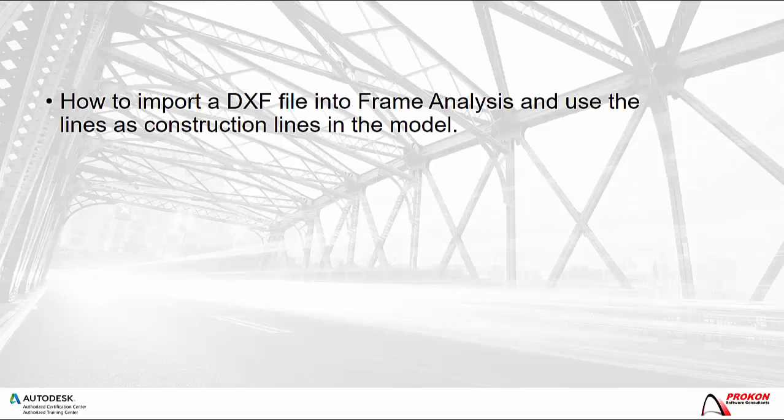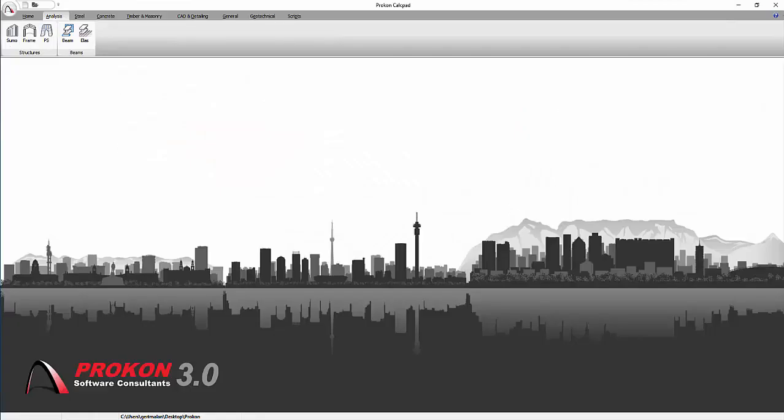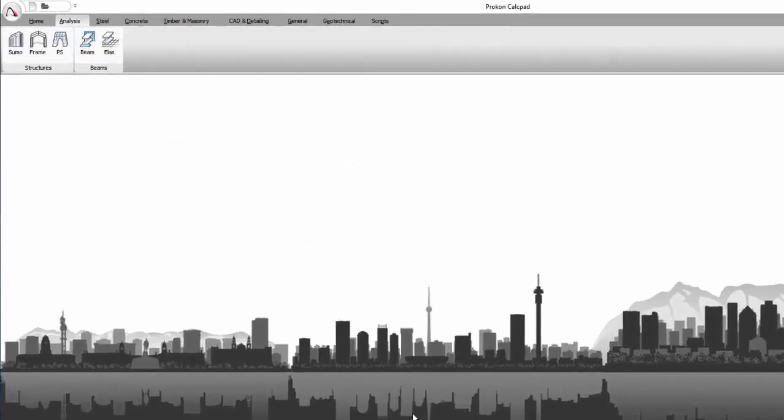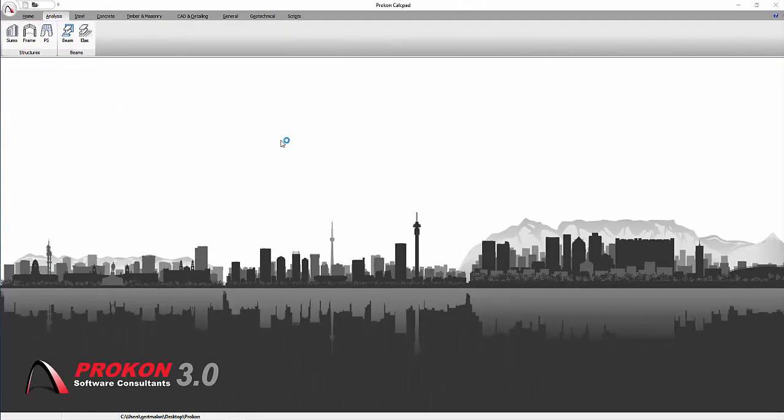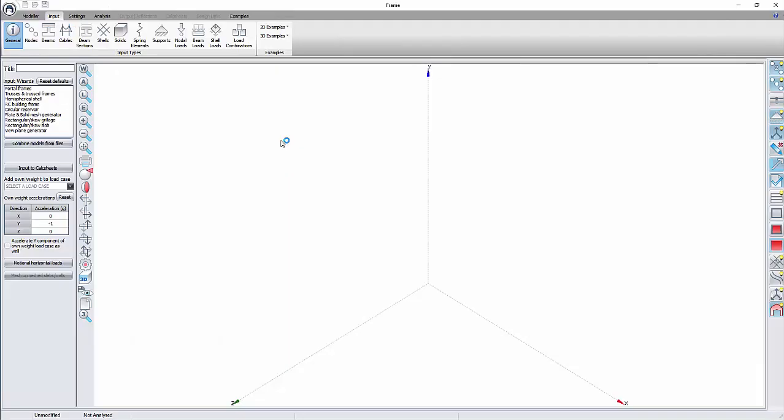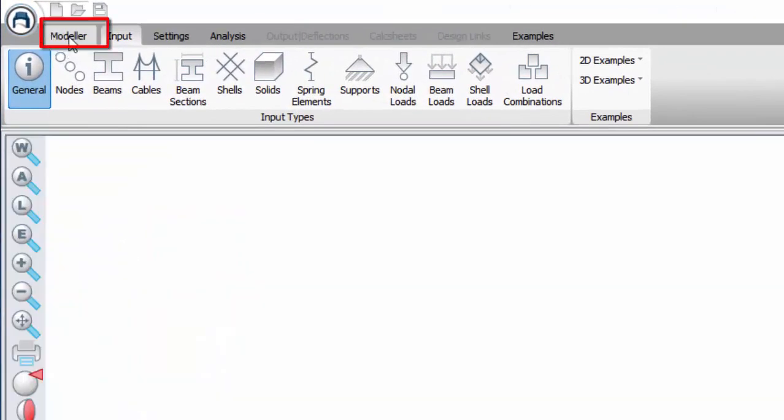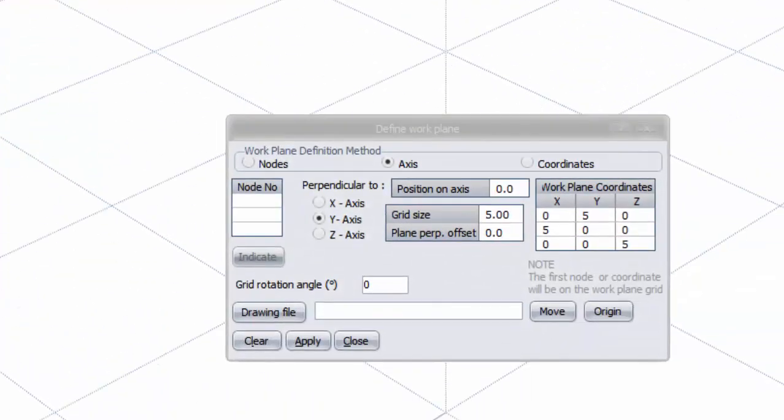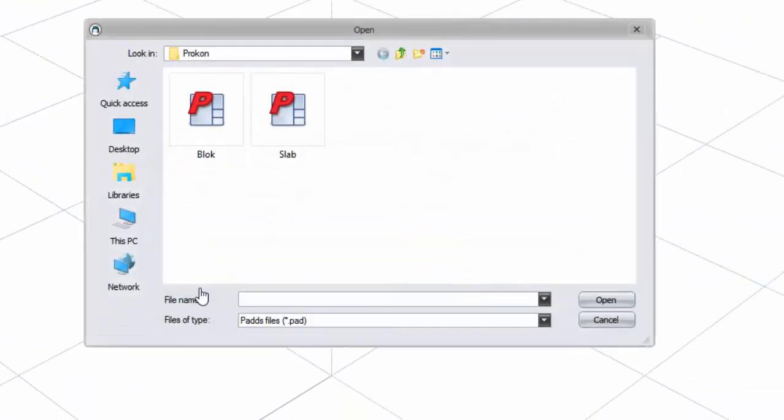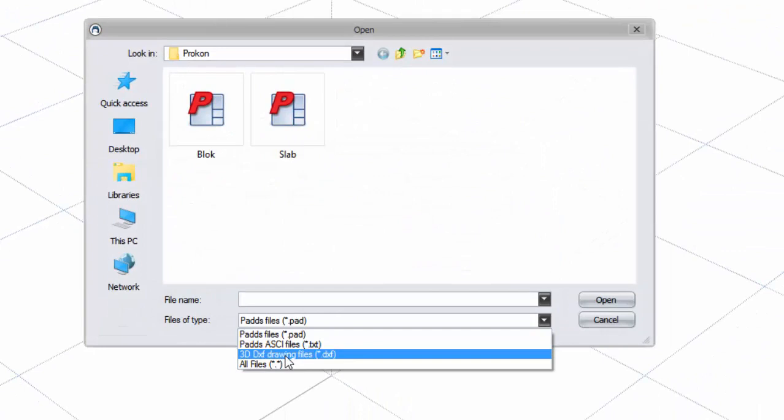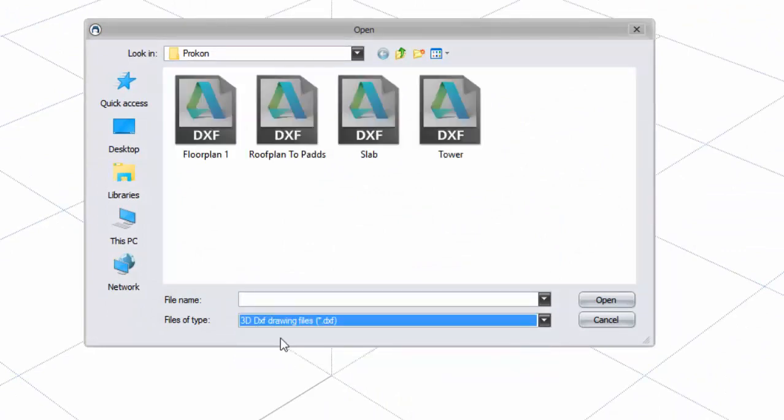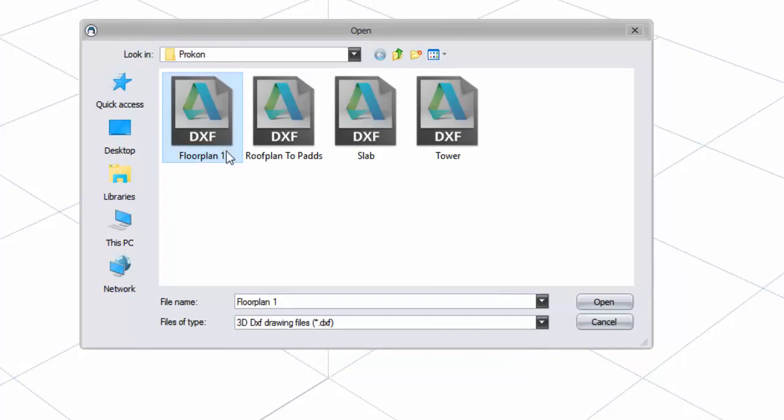Now I will show how to import a DXF file into Frame Analysis and use the lines as construction lines in the model. Open Frame Analysis. Go to the Modeler. Go to Edit Work Plane. Click on Drawing File. Now choose the file type as a 3D DXF drawing file. Navigate to the file to be imported and click on Open.